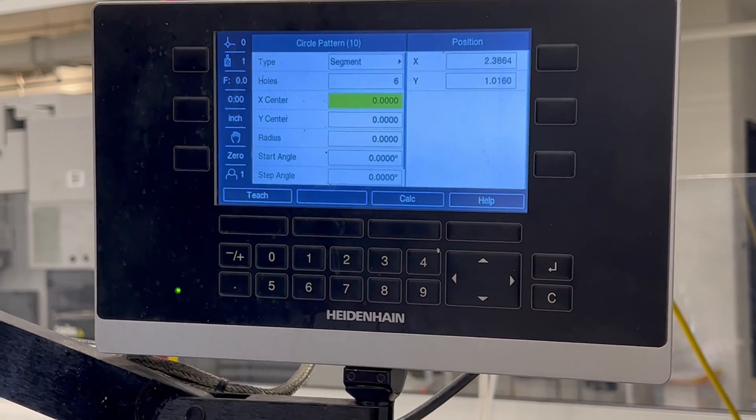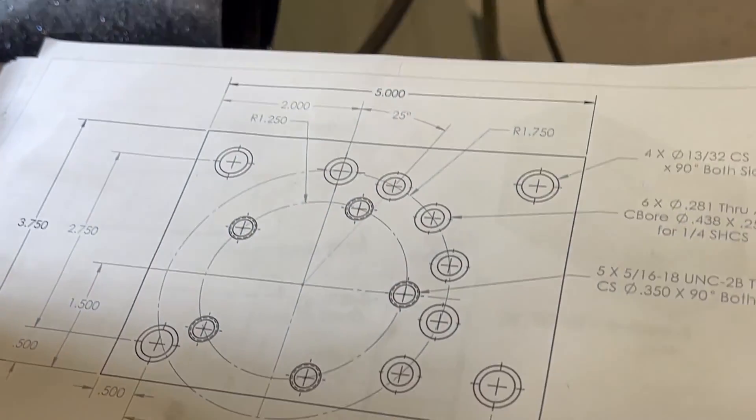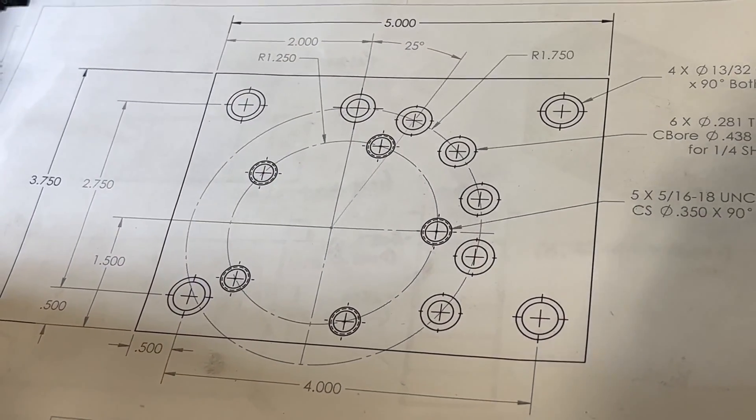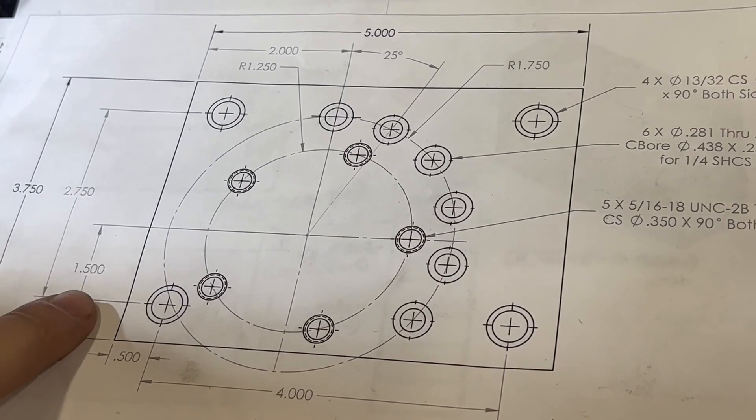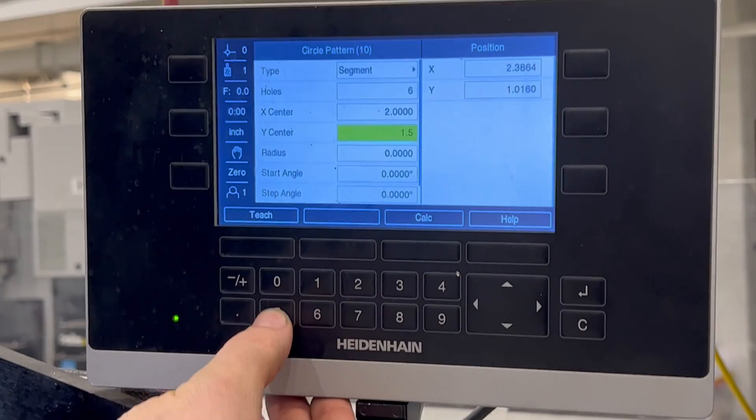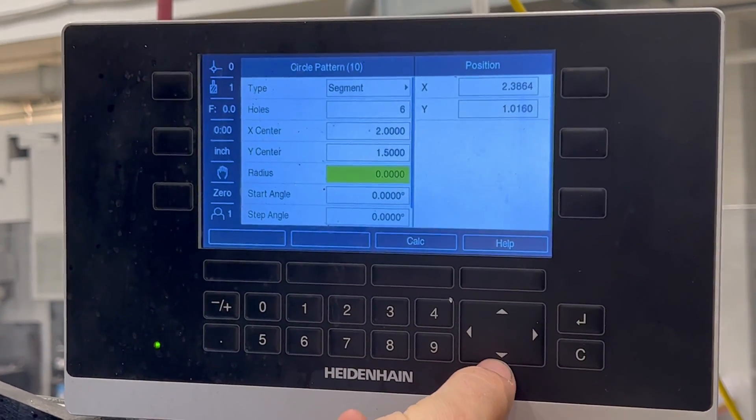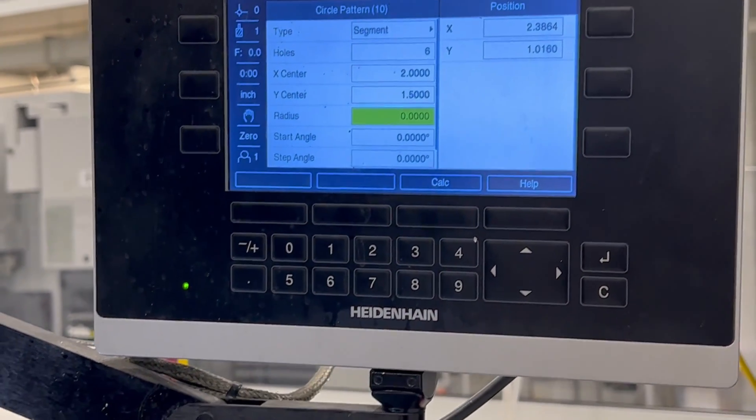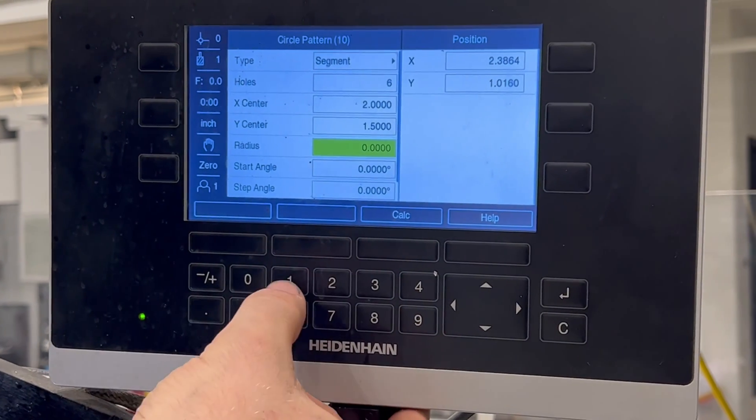And again, because we're centered on the corner, our X is going to be 2. And our Y is going to be 1.5 on the readout. And again, the radius for the larger bolt hole circle is 1.75.